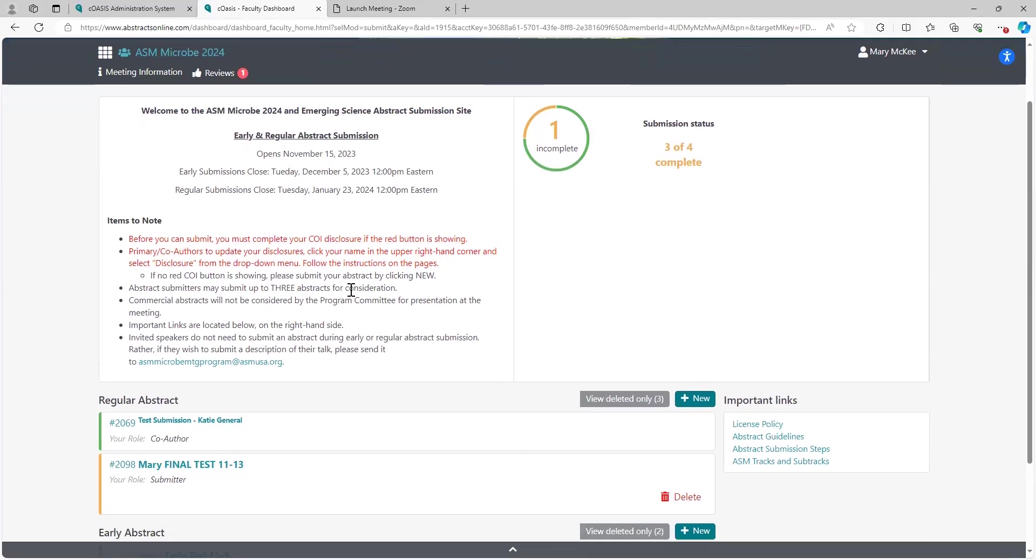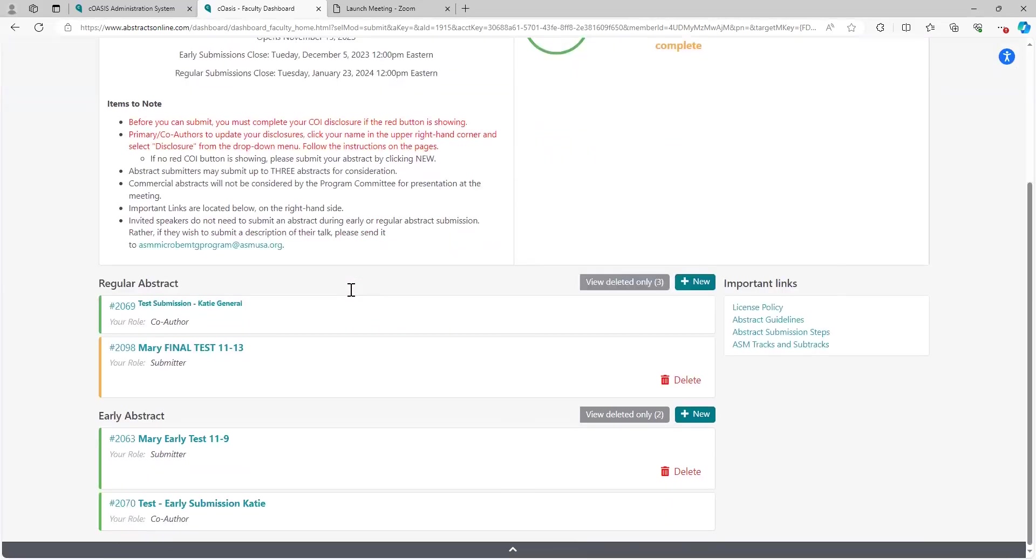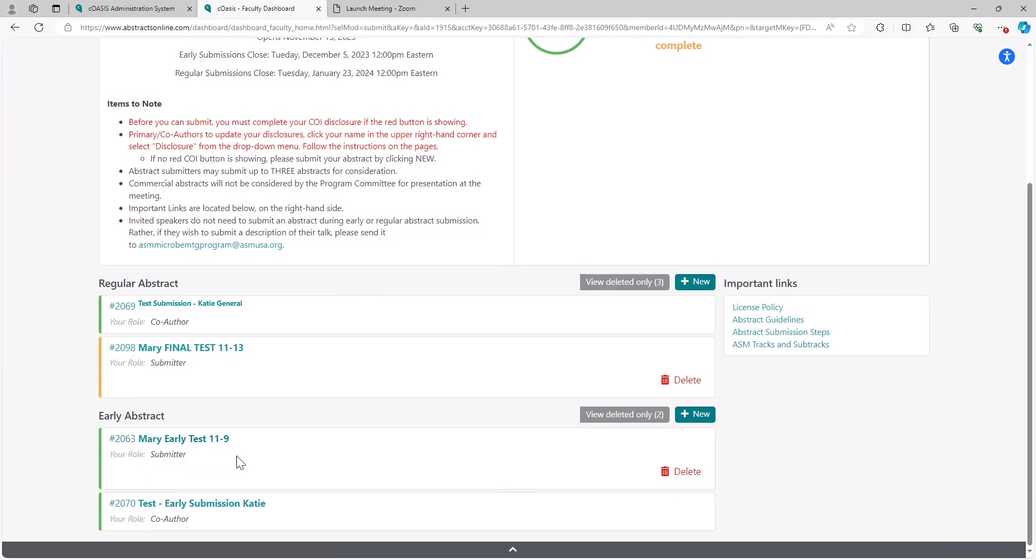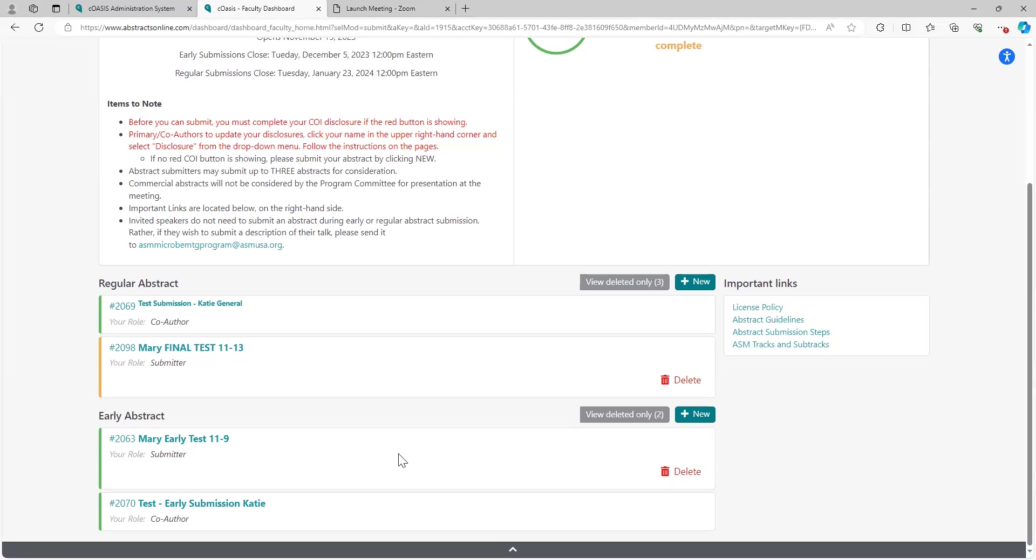For the purposes of this demonstration, I'm going to select an early abstract. And remember, if you need to have a decision sooner rather than later for visa purposes, I would suggest doing an early abstract submission. You'll still get your decision in December, but you won't get your sessioning information until the end of February, but at least you'll have something in process and in paper towards the end of December. All right, select new.